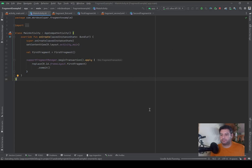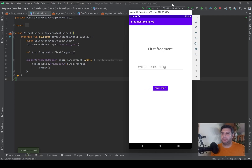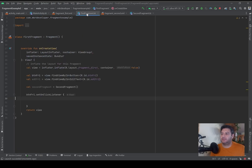Now if I check it on the emulator, you can see that automatically when the application opens, the first fragment is displayed. But by pressing the button, nothing is happening. Now in the first fragment's .kt file, I've initialized the button, the edit text, and the second fragment.